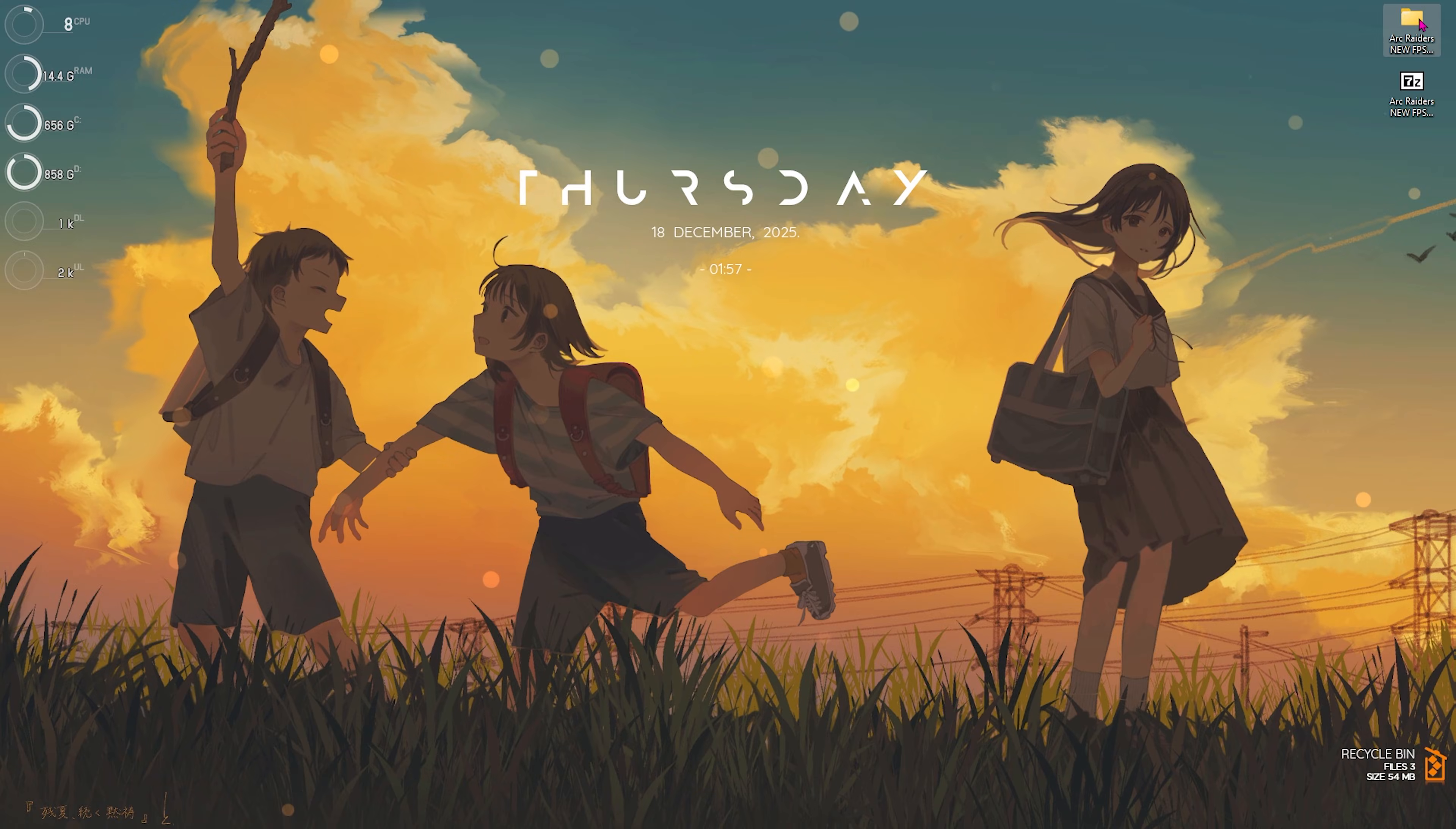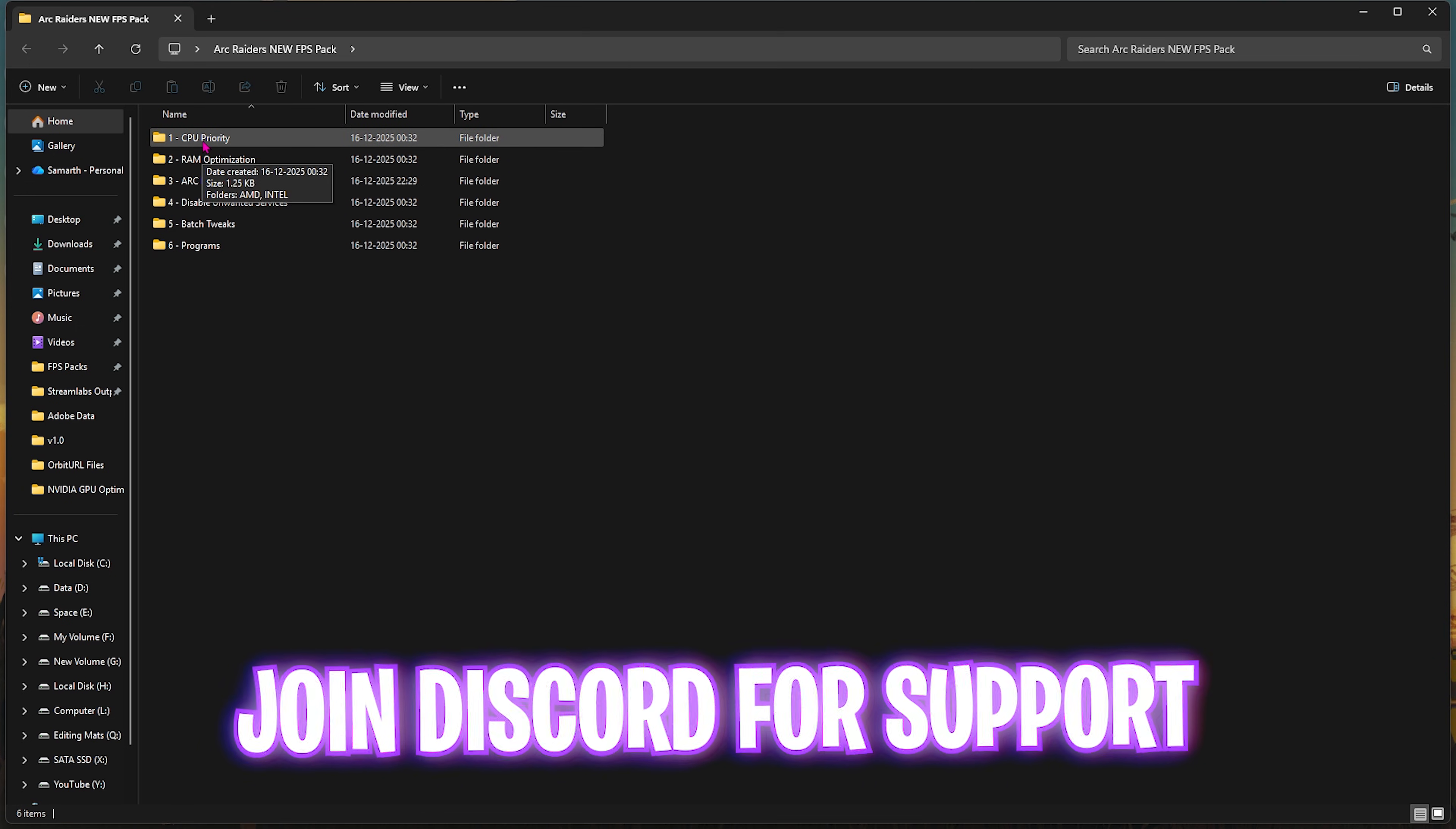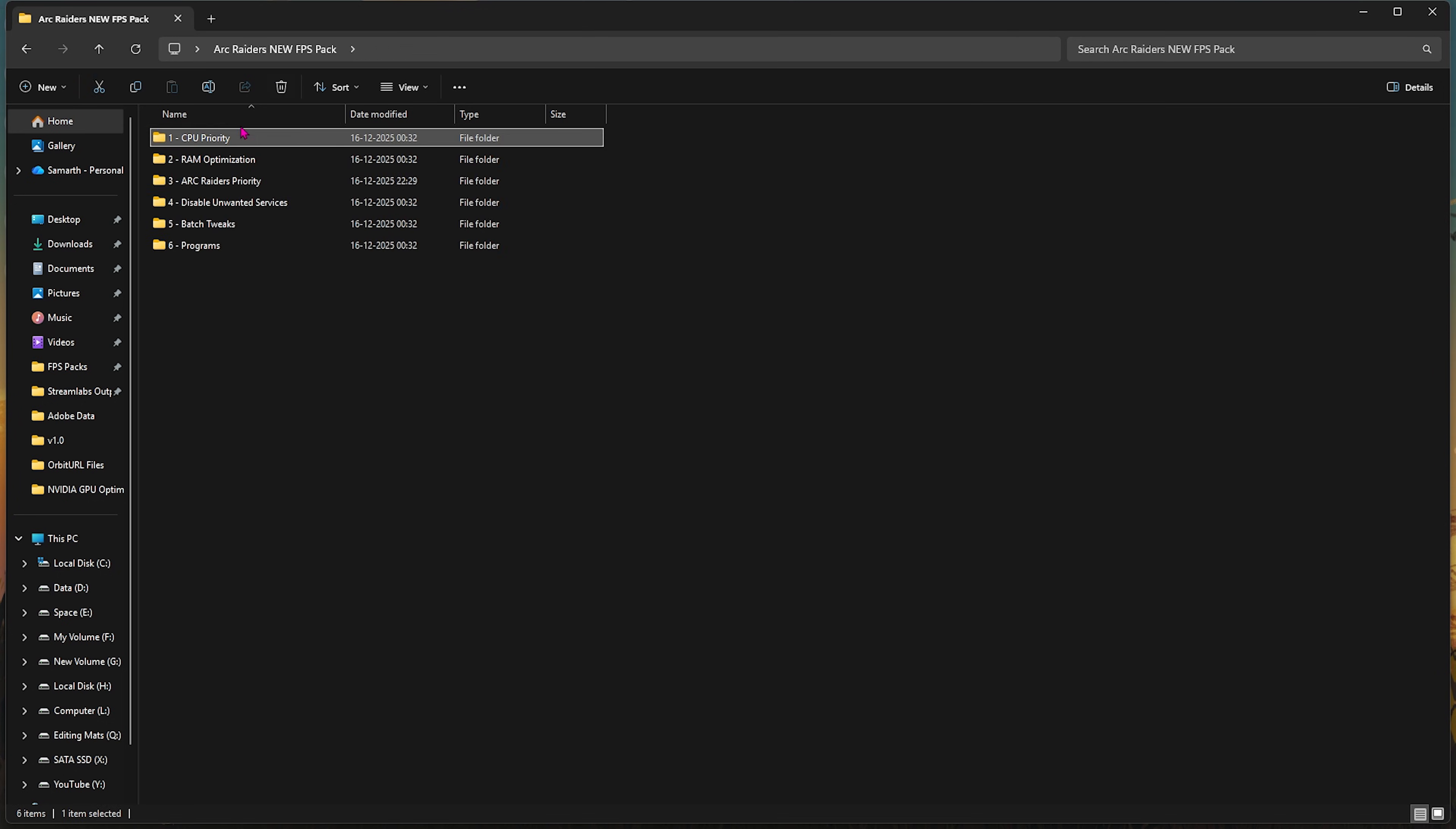The next step is the Arc Raiders New FPS Pack. I'll be leaving a link to this in the description below. Here I have left six folders which will help you optimize your PC. First one is CPU Priority which includes AMD and Intel CPU Priority. You can select that by double clicking and applying it according to your system's CPU. I use Intel CPU, so I'll double click and apply this registry, and it will help set up the correct DWORD value to optimize the performance of my processor.